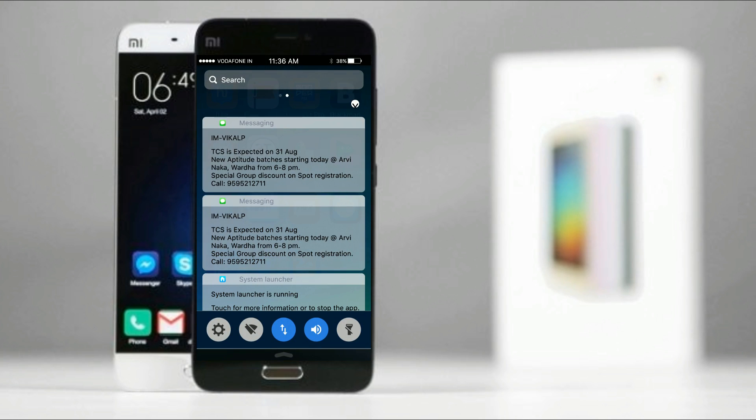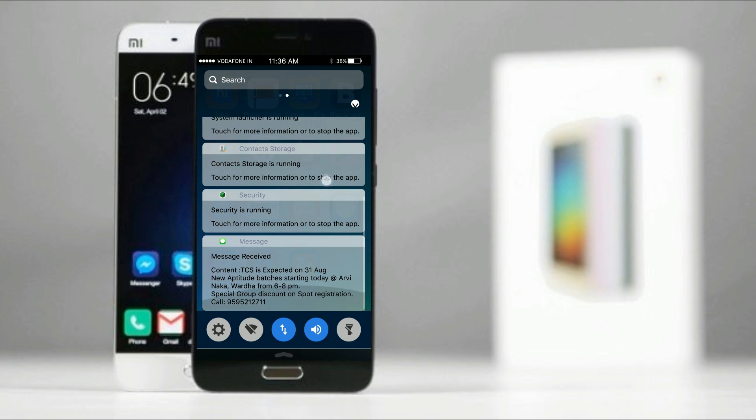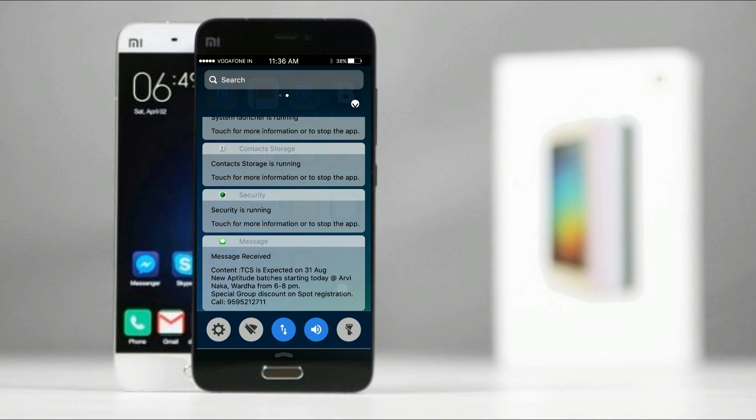This is how notification shows here. You can clear the notification from here or directly reply from here.